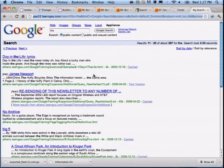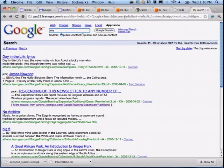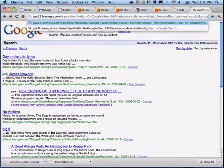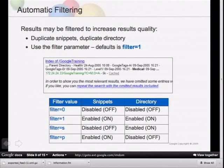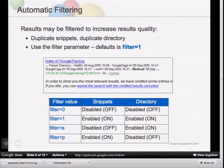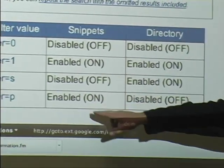By default, filtering is turned on for directory crowding. Setting filter=0 in the URL will turn off both types of filtering. There are two types: directory crowding, and identical snippets — if the GSA finds another result with an identical snippet, it assumes those are identical documents and crowds them out. Setting filter=1 enables both. Setting filter=S disables snippet filtering. Setting filter=P disables directory crowding.